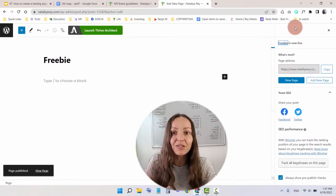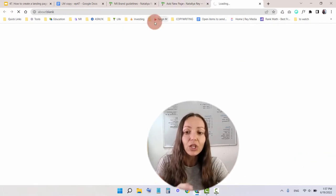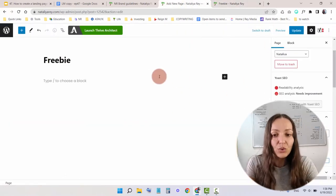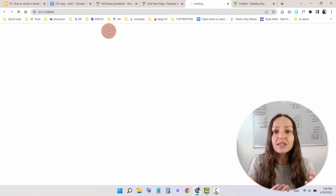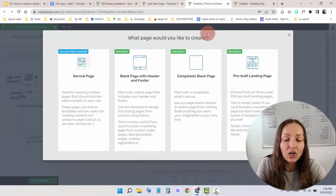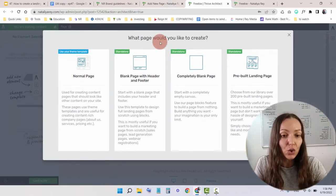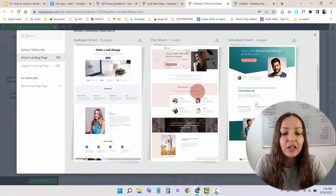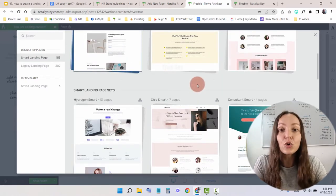Before doing anything else, save so that the page won't get lost. If you click the link, you'll already see that your page is live — it's just empty and ugly right now. Then click on Launch Thrive Architect, which is one of the sub-tools within Thrive Suite that allows you to build your pages super easily. For this training, I'm going to use a template to build the page super fast. Once inside Thrive Architect, it will ask what page you'd like to create, and I'm going to choose Pre-built Landing Page, which takes me to Thrive's page library with many pre-built pages to pick from.